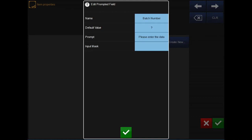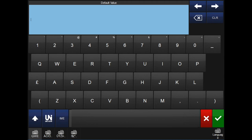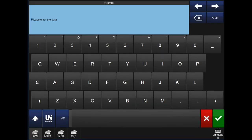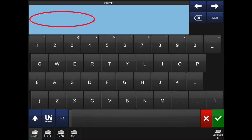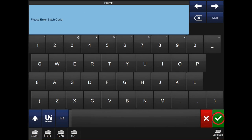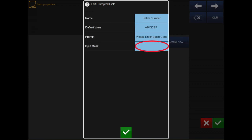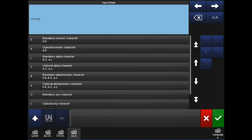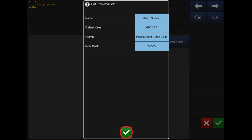Next, tap into the default value. This can be anything you wish, such as question marks, or you could leave it blank — in this case, A, B, C, D. Next is to create a prompt, or what you would like the prompt to say on screen. Clear out the default prompt and add it as you wish — in this case, 'please enter the batch code'. The next step is to put in your input mask. The input mask will help the end user put in the correct characters. If it's a number, you can put just numerical characters, or you can have other variations such as capitals. In this case, we'll put a question mark. Once you hit the green tick box in the bottom right, this will add your element to your message.